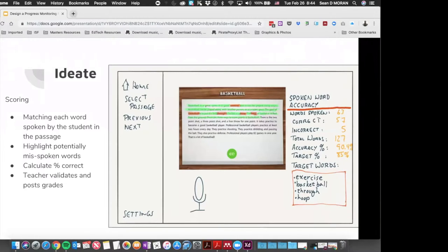The scoring is done by the teacher. The software highlights potentially mispronounced words, and the teacher can click on a word to play back the recording of the student's pronunciation for that word. The teacher then calculates the percentage of correct and incorrect readings, validates the score, and posts it to the student's profile.